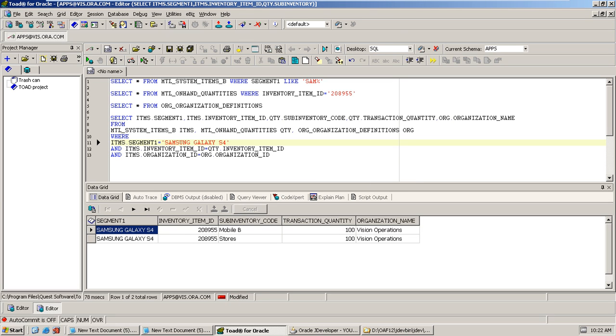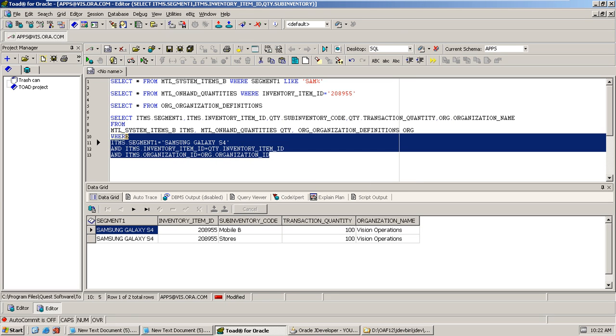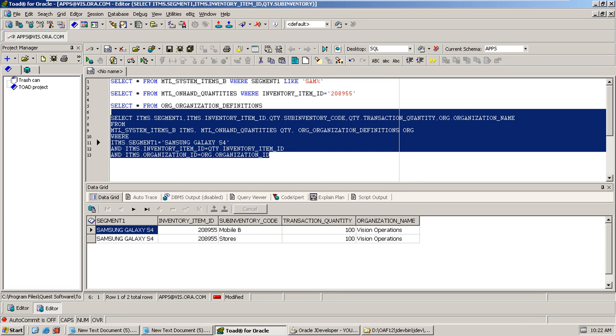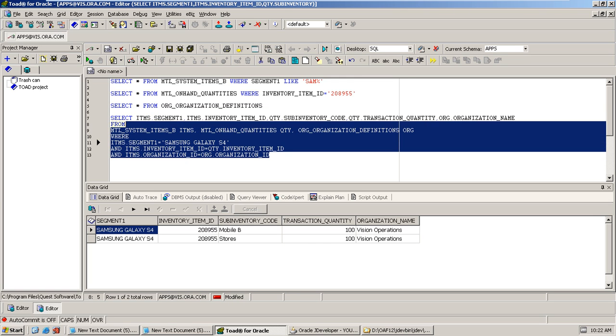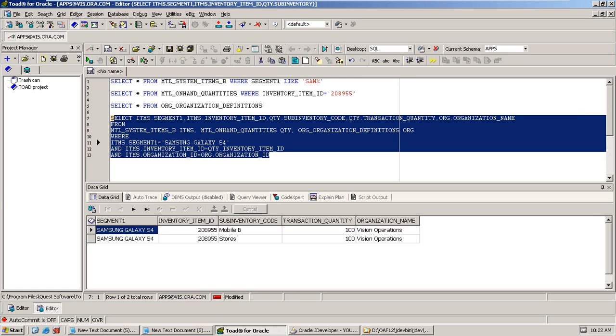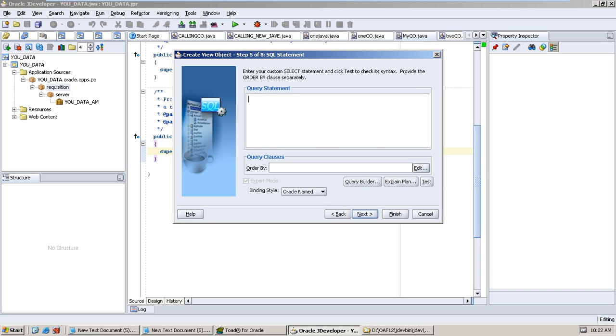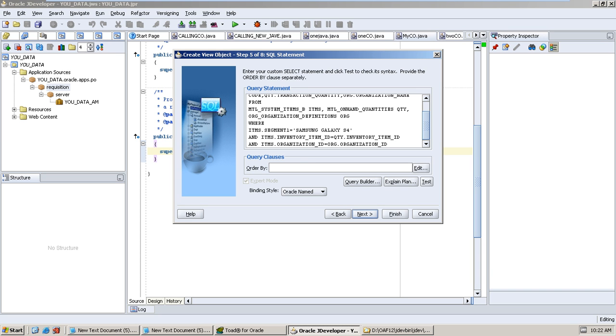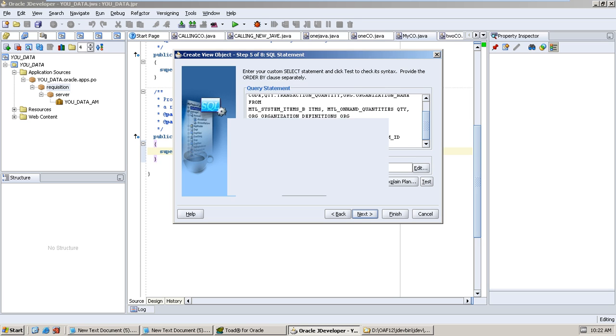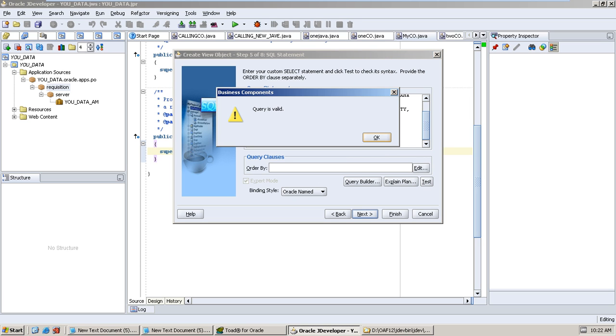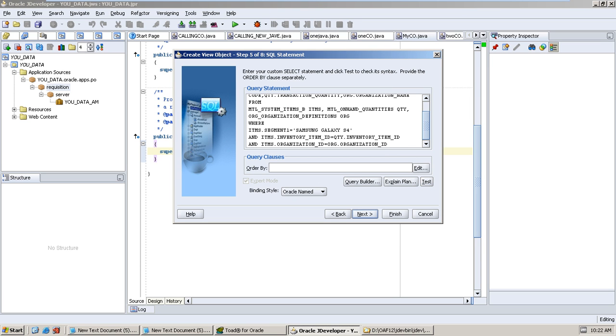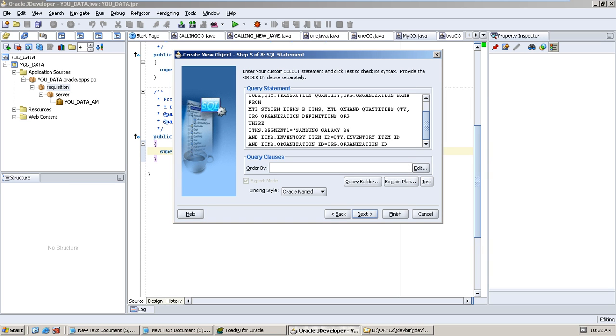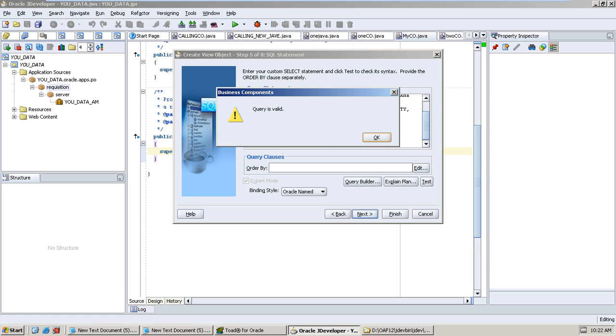If you use a semicolon it will get the error. Test it. Next, next, next, finish.